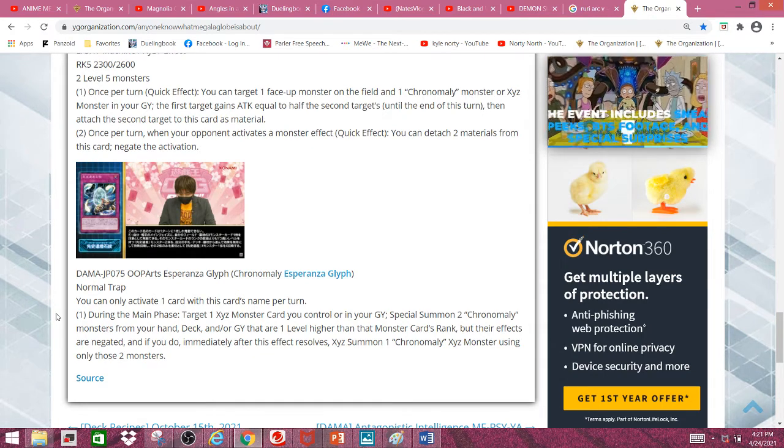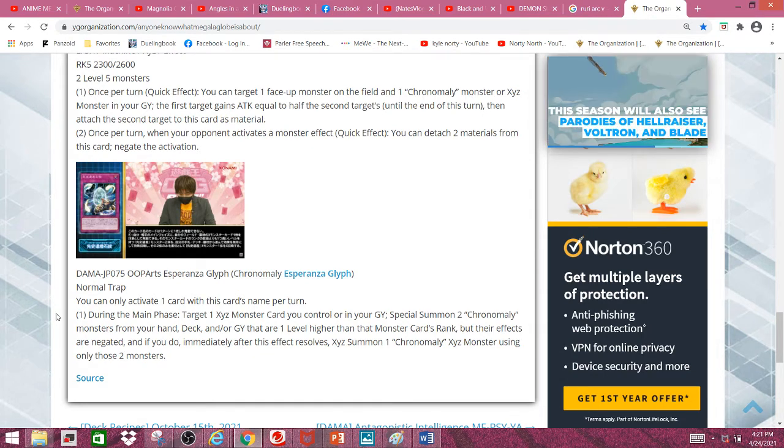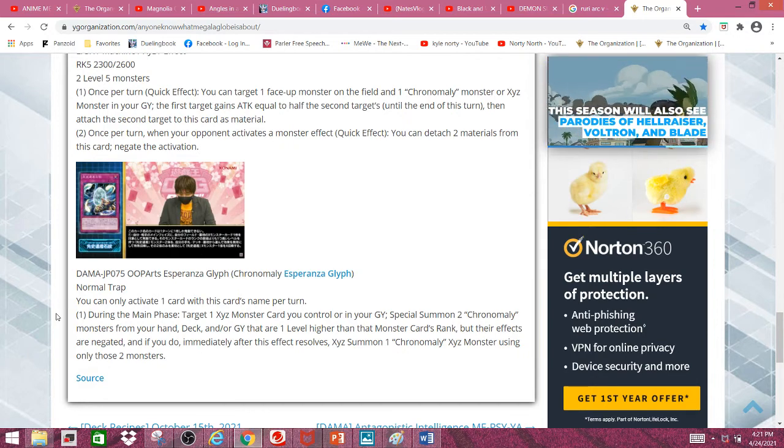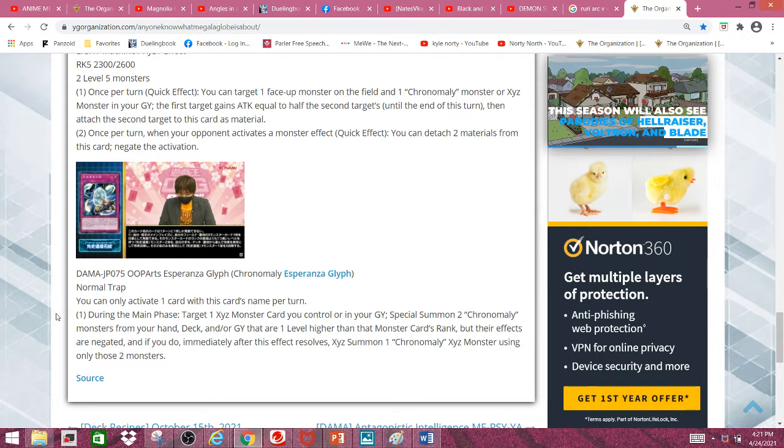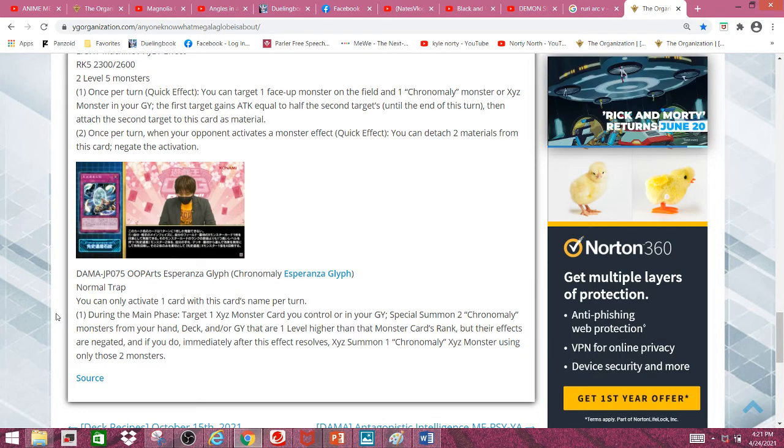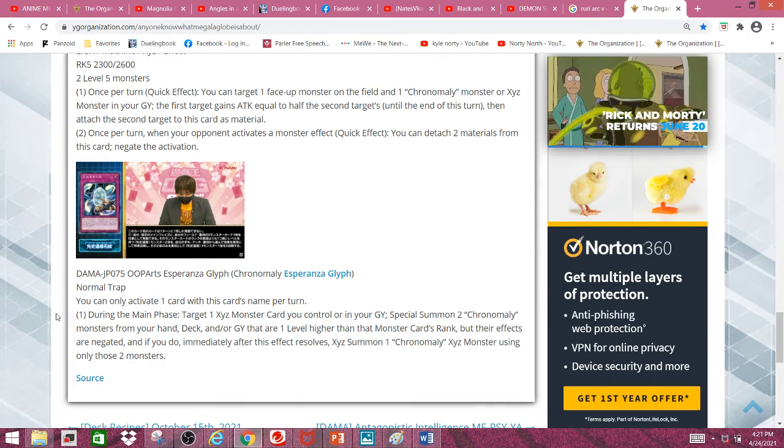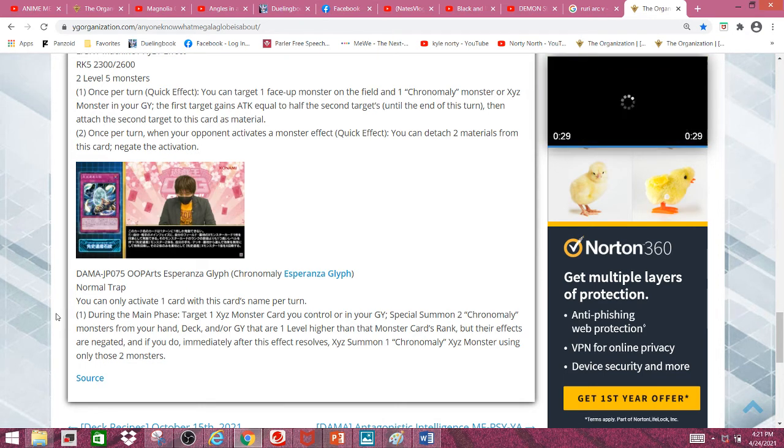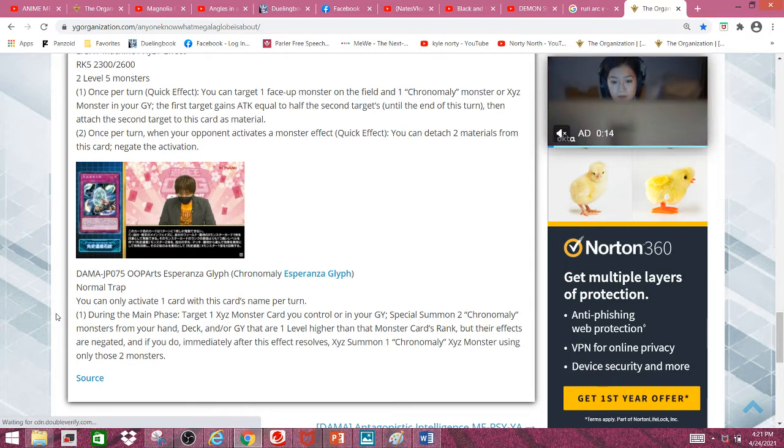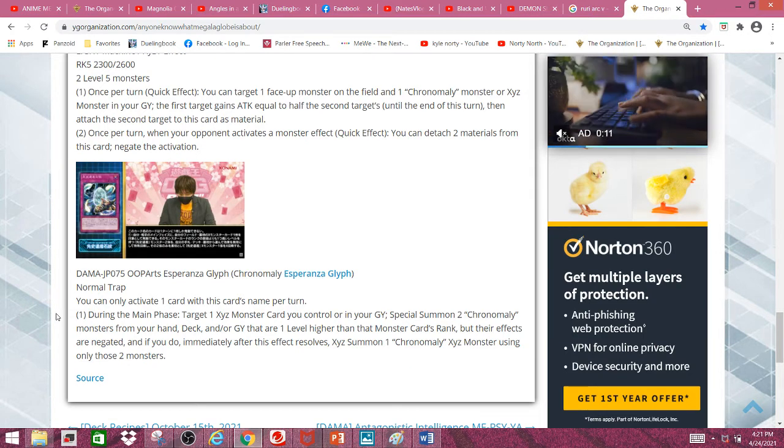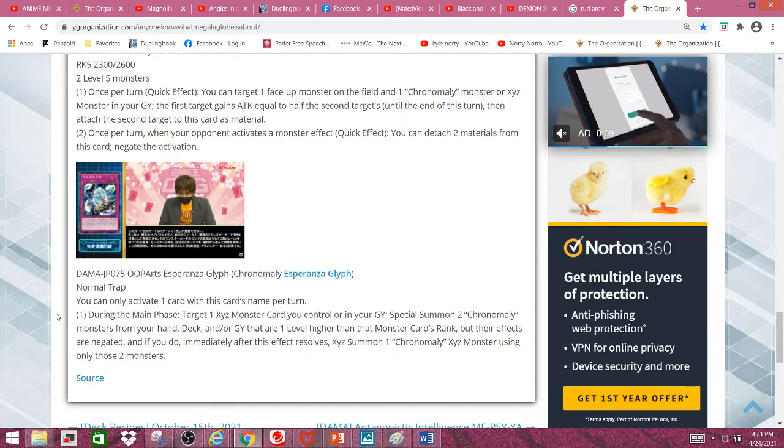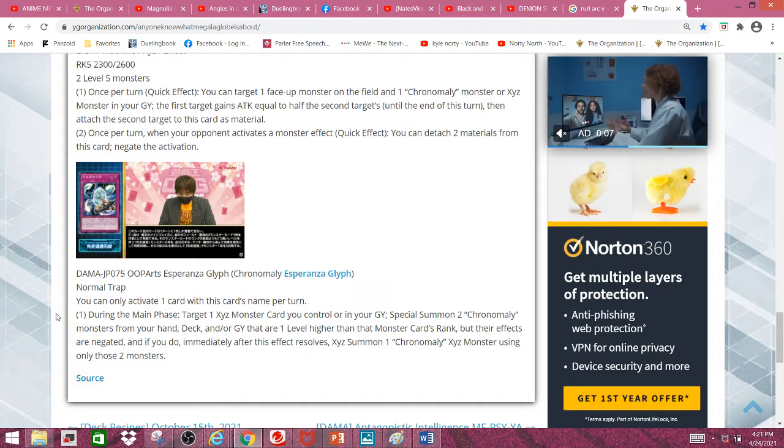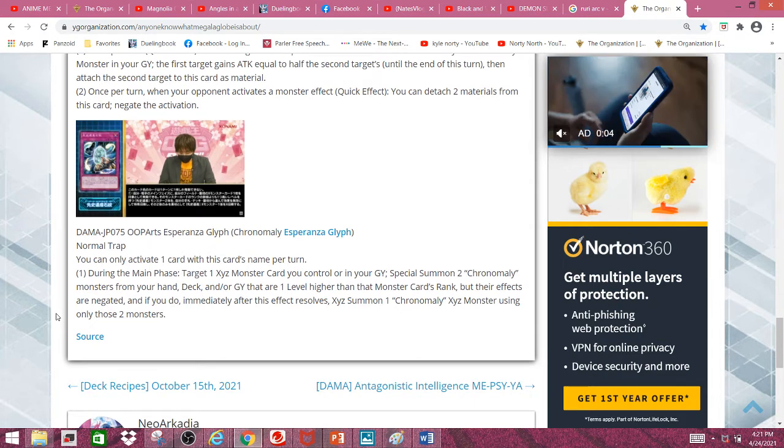And if you do, immediately after this effect resolves, Xyz summon 1 Chronomaly Xyz monster using those 2 targets, which is pretty nice since you could go into pretty much almost all of them except your rank 3 and I guess rank 6. I mean you can run level 6 Chronomalys but I advise you don't, so this is a pretty neat effect.